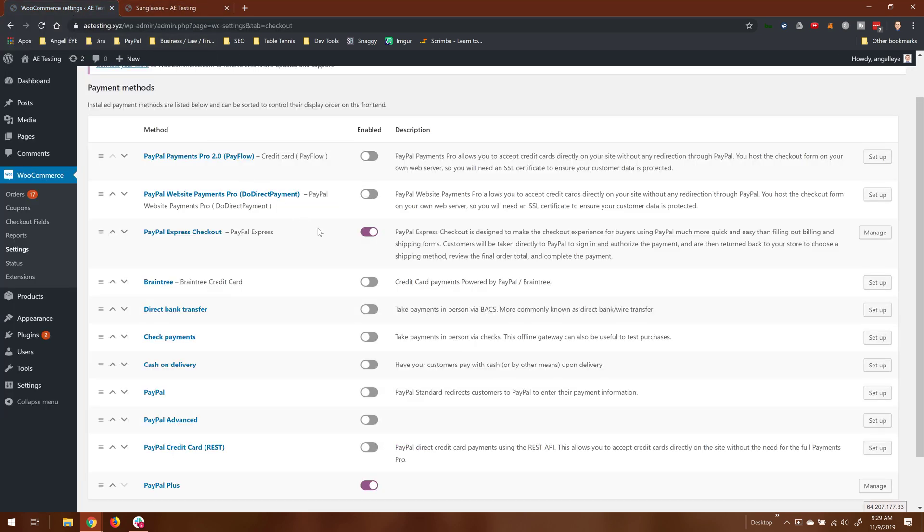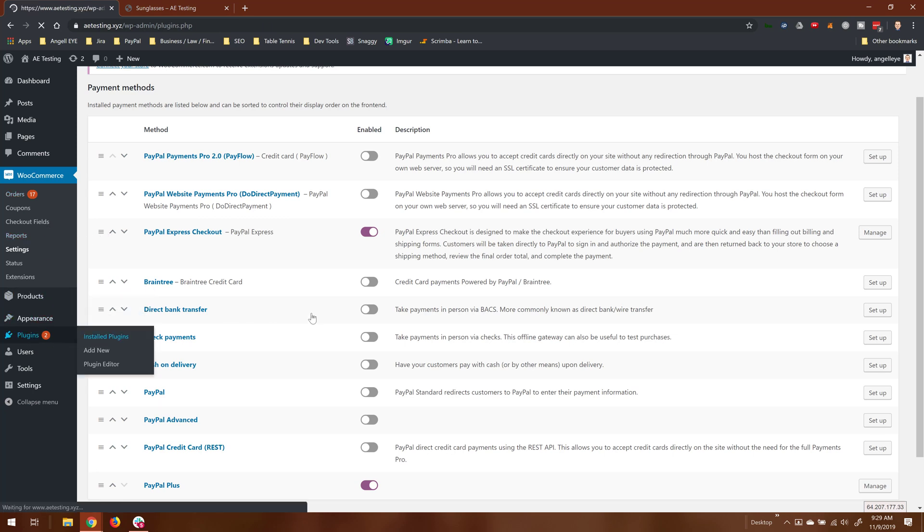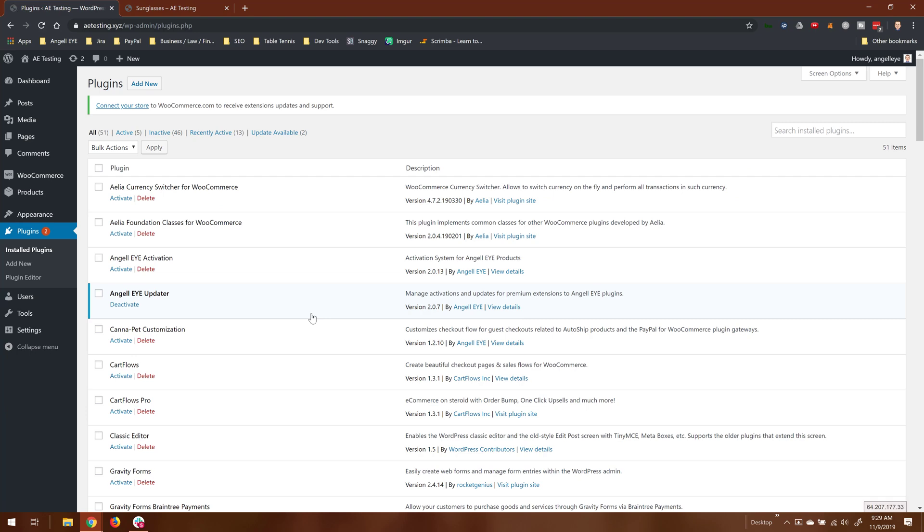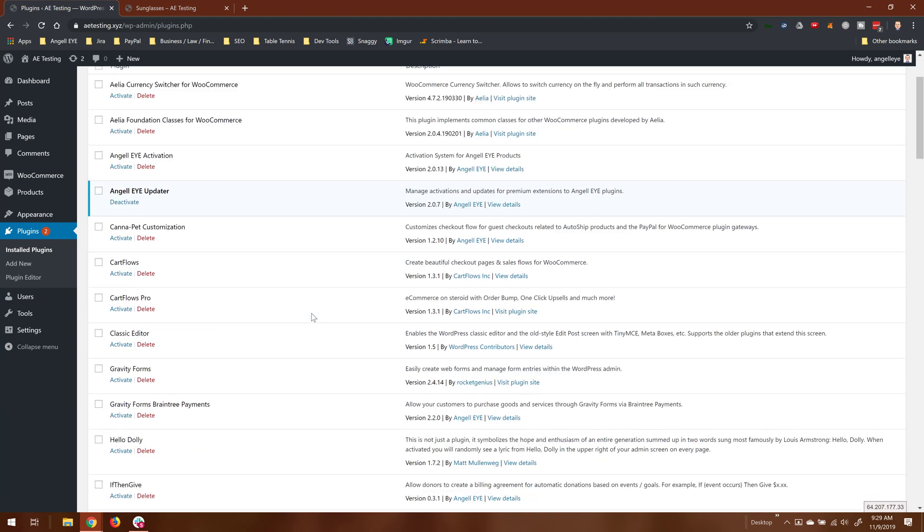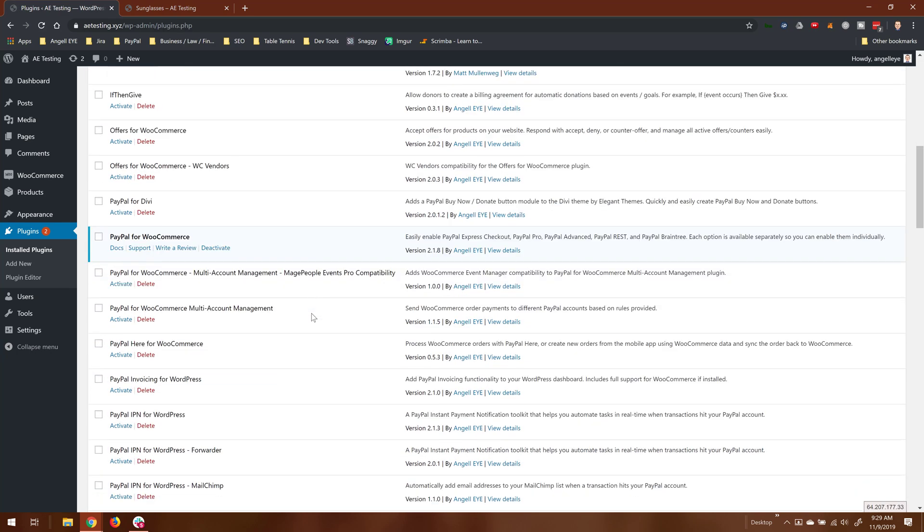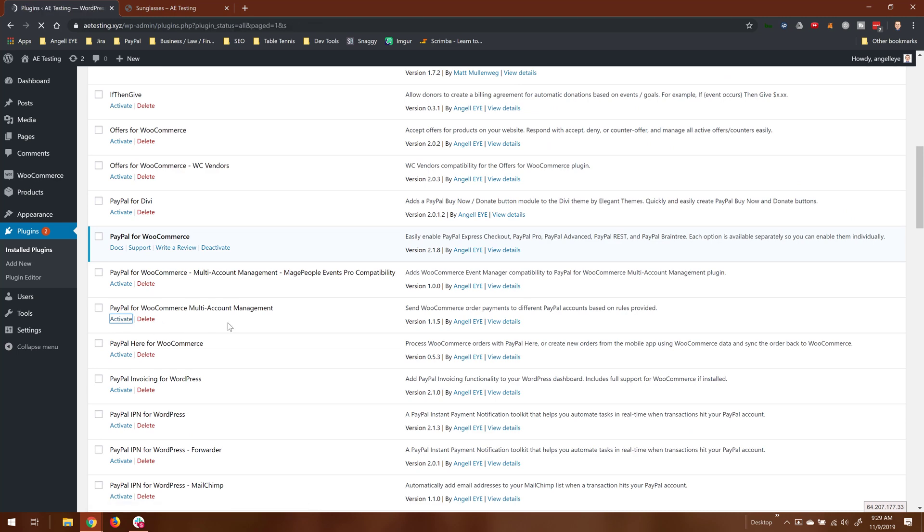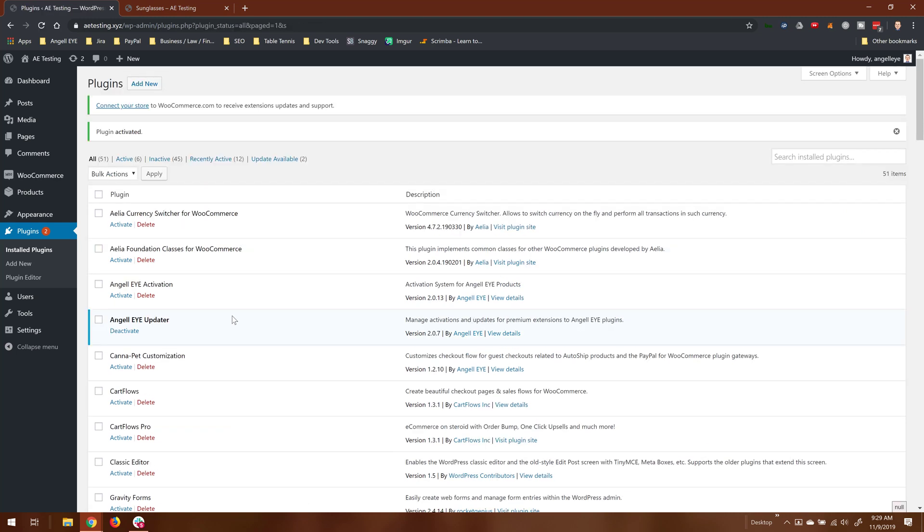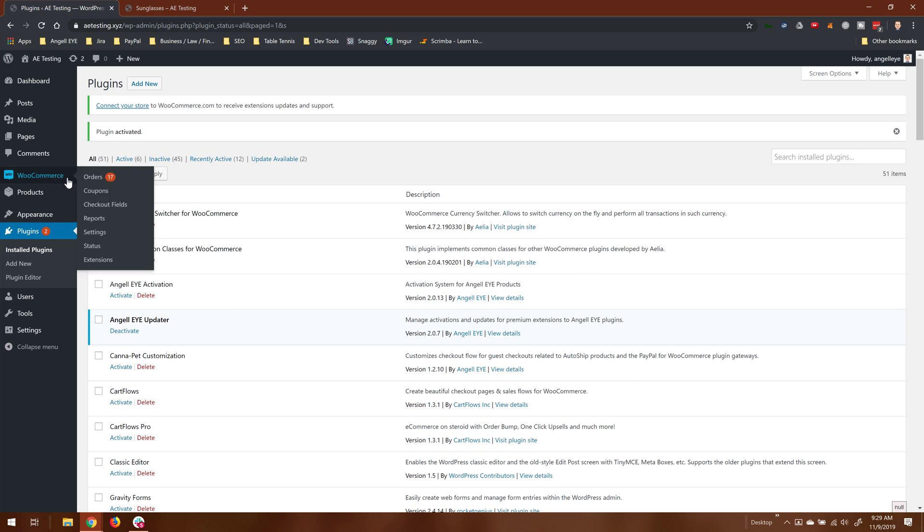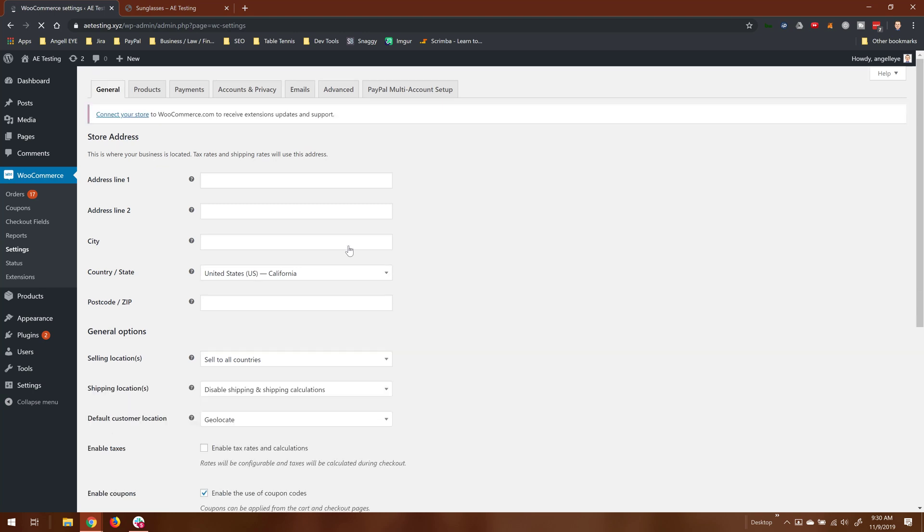Then we have another plugin that's an add-on to that—it's a paid add-on to the free plugin that will allow you to set up multiple PayPal accounts on a single site, and we call it the multi-account manager. So we'll activate this one, and then when we go back into WooCommerce settings, we have a new tab here for PayPal multi-account setup.